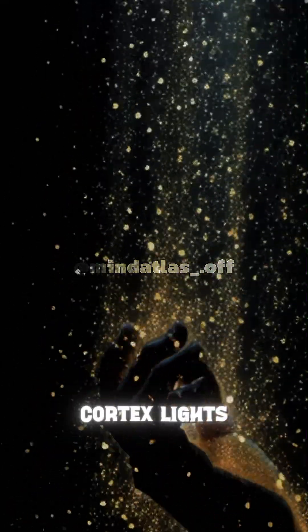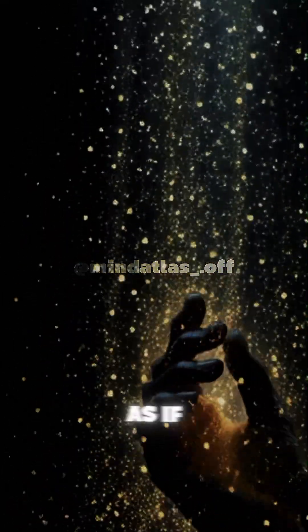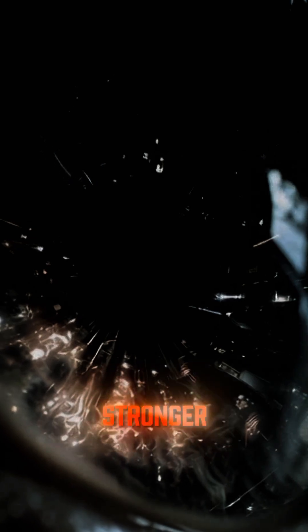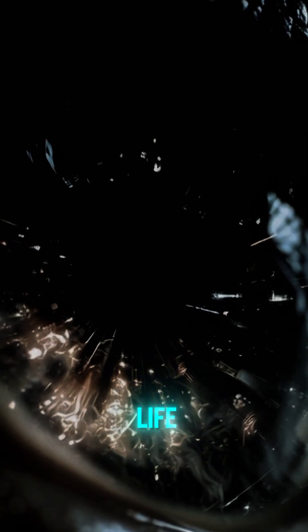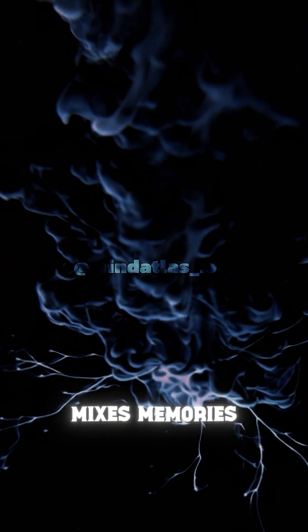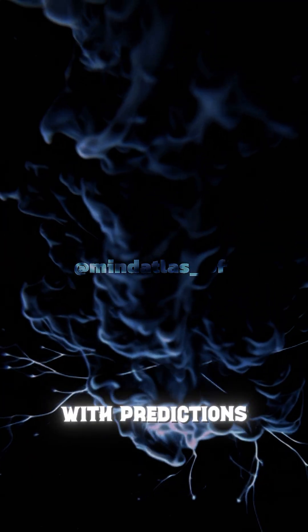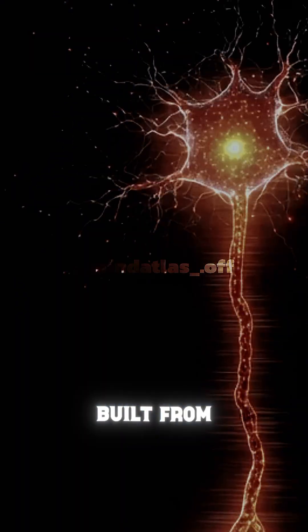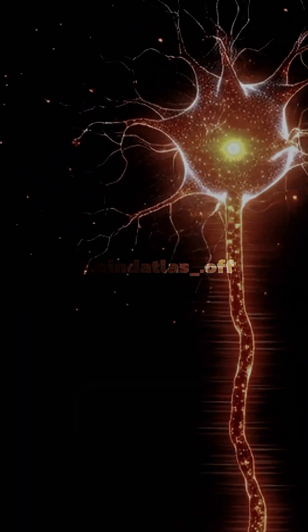Your visual cortex lights up as if you're actually seeing. Your amygdala triggers emotional surges stronger than real life. Your hippocampus mixes memories with predictions, all of it forming a simulated universe built from your mind's raw data.